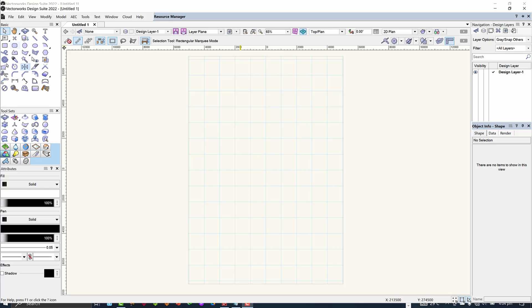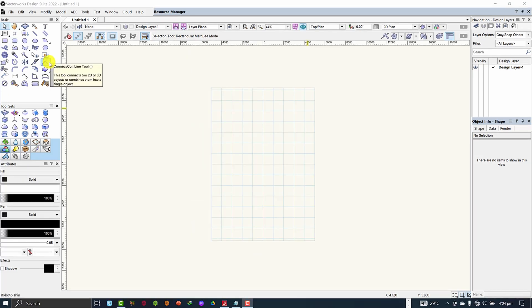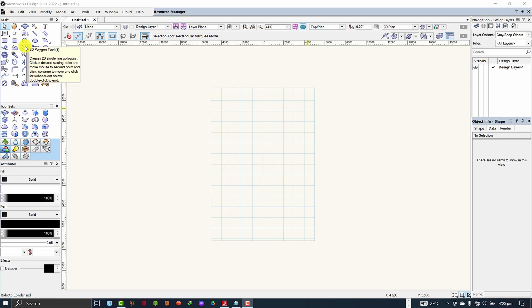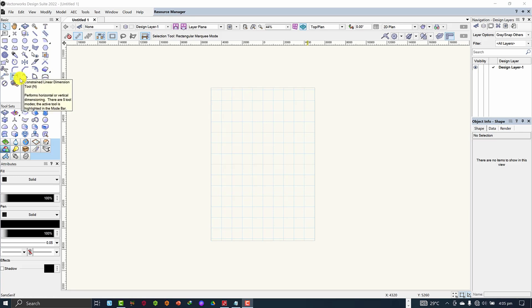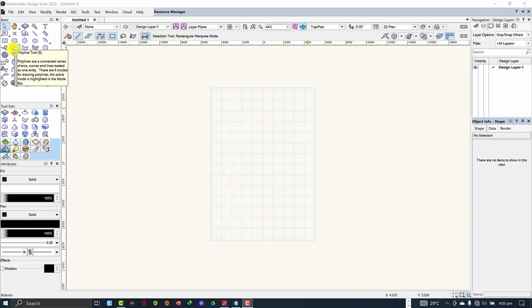If you followed my previous videos, you'll realize that we are still at the basic 2D toolset. The basic 2D toolset is located at the upper left corner of the interface in VectorWorks. Once launched, the upper left corner of the interface is where my mouse cursor is currently at — those tools make up the basic 2D toolset.